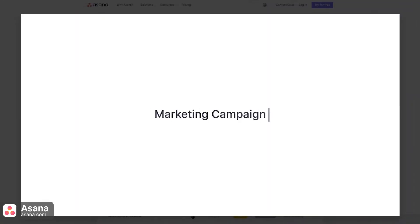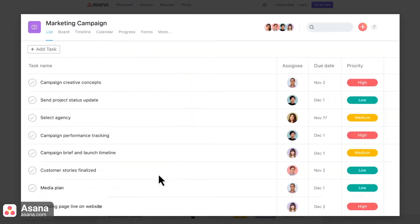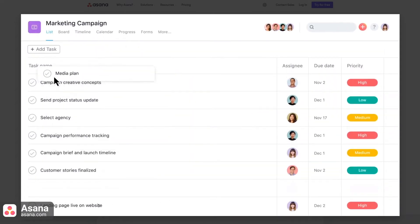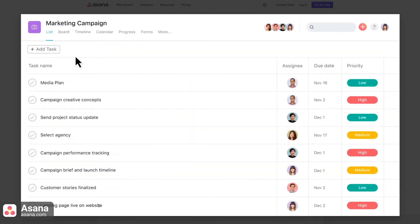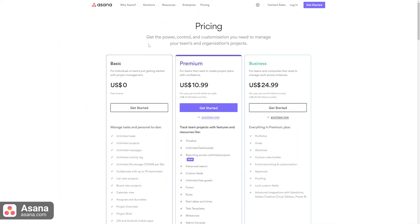Asana was created to improve team collaboration and work management. Teams can create and view projects in a kanban and to-do list view, assign work to teammates, specify deadlines, and communicate about tasks directly in Asana.